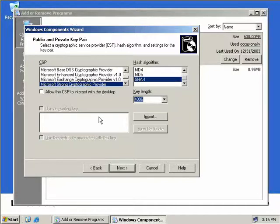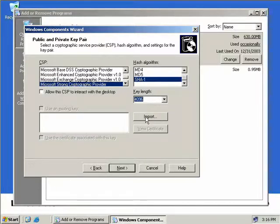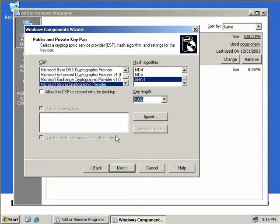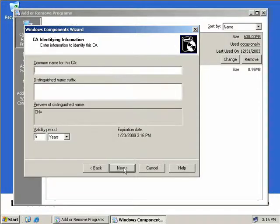I could use an existing key to generate my certificates as well. I would choose this option if I had a key from an existing installation that perhaps failed and I wanted to import the key that I'd saved. I could simply select import, browse to where I've saved my key, enter the password, and then it will appear in this list for us to select. Everything looks fine here so we'll click next.